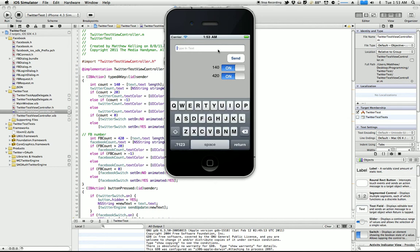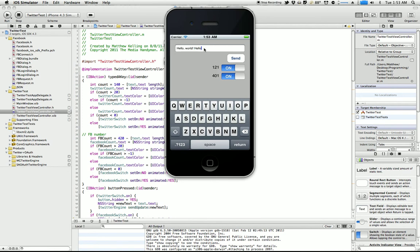So I can come in here, and I can start typing, hello world. And you can see my counter updated. And if I can keep going, blah, blah, blah. You can see whenever I get down close to zero, it changes color.